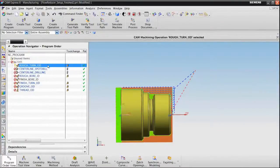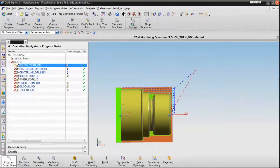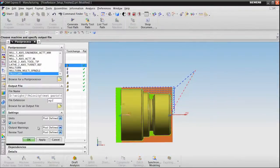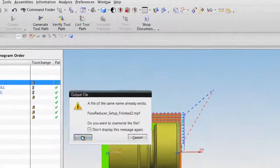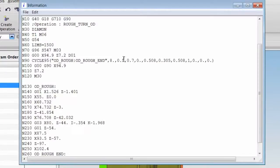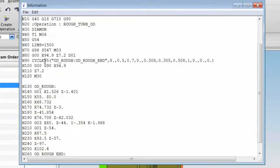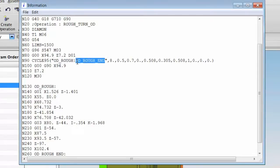Now, when I post process this operation, you can see that the post is supporting Cycle 95. We have the Cycle 95 statement and the beginning marker and the end marker of the finish profile of the part.